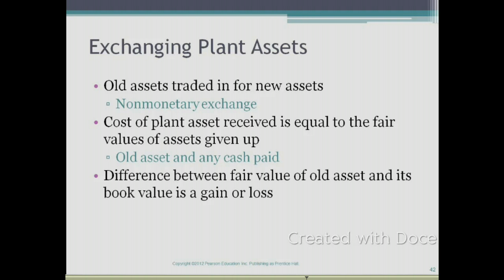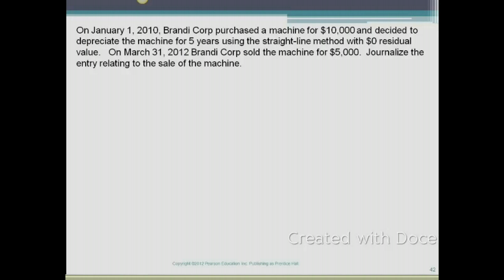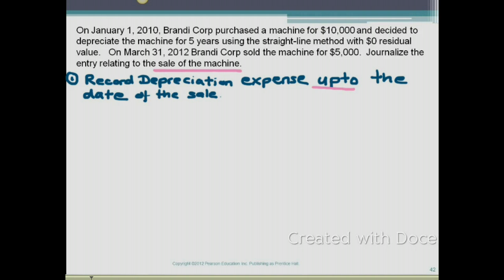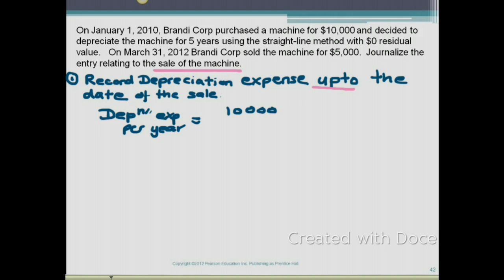Let's take a look at an example for a sale of a plant asset. On January 1, 2010, Brandy Corp purchased a machine for $10,000 and decided to depreciate it over 5 years using the straight-line method with $0 residual value. On March 31, 2012, Brandy Corp sold the machine for $5,000. Journalize the entry relating to the sale. The first step is to record depreciation expense up to the date of sale. Depreciation expense equals cost ($10,000) minus residual value ($0), divided by estimated useful life (5 years), giving $2,000 per year.